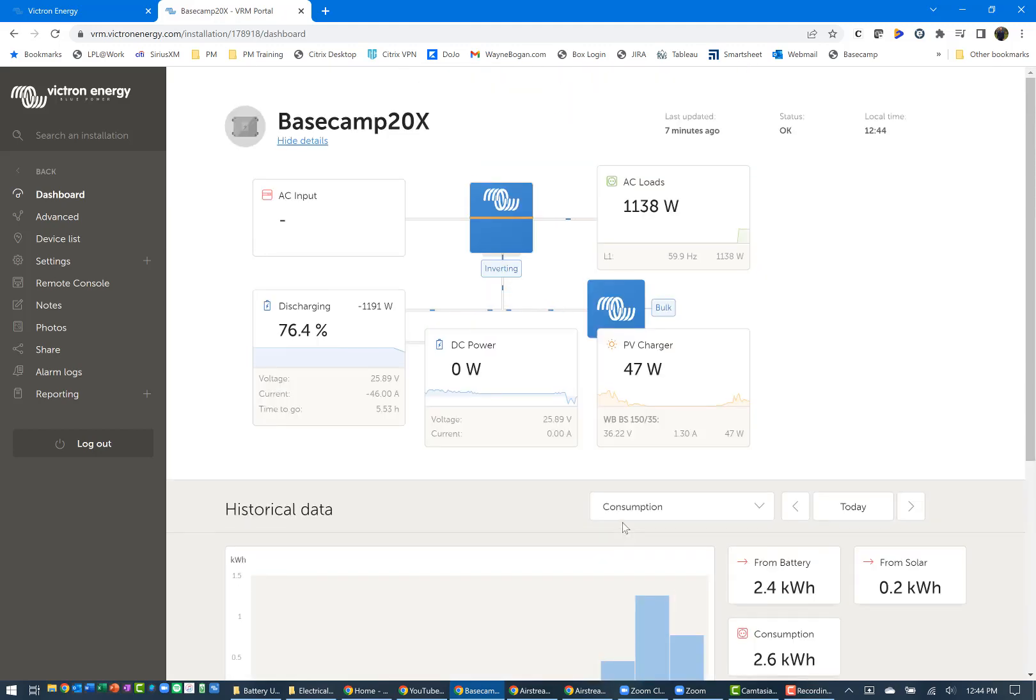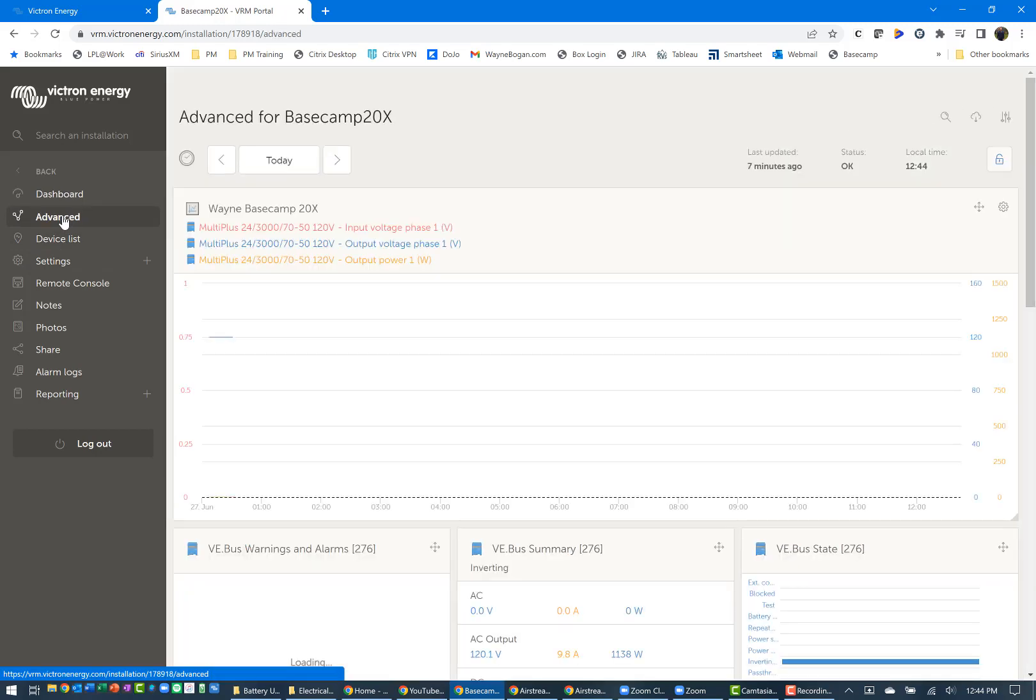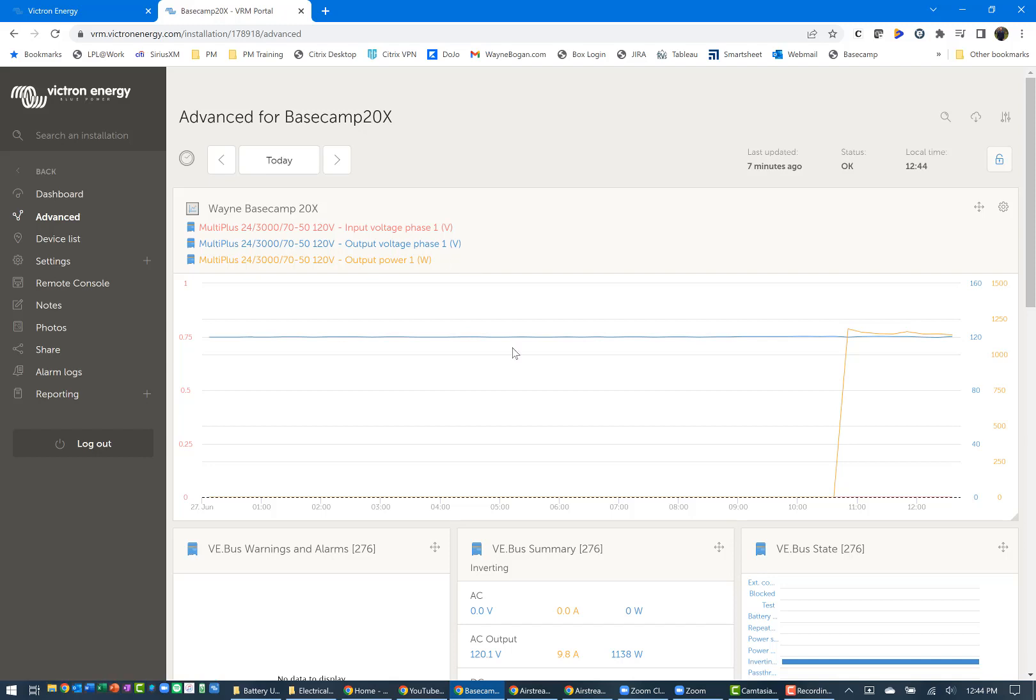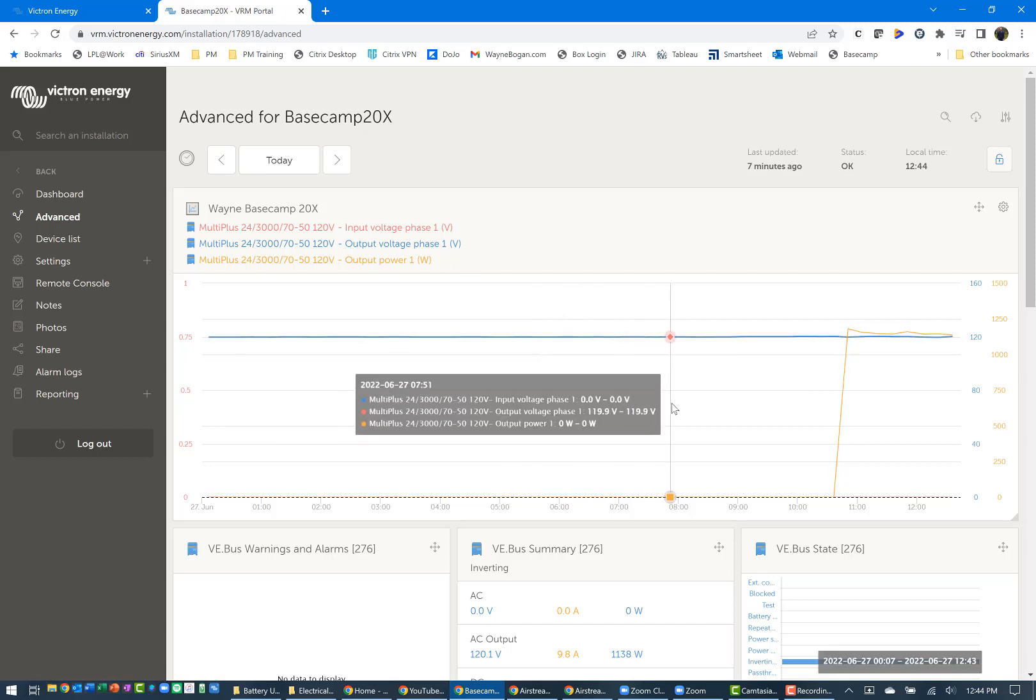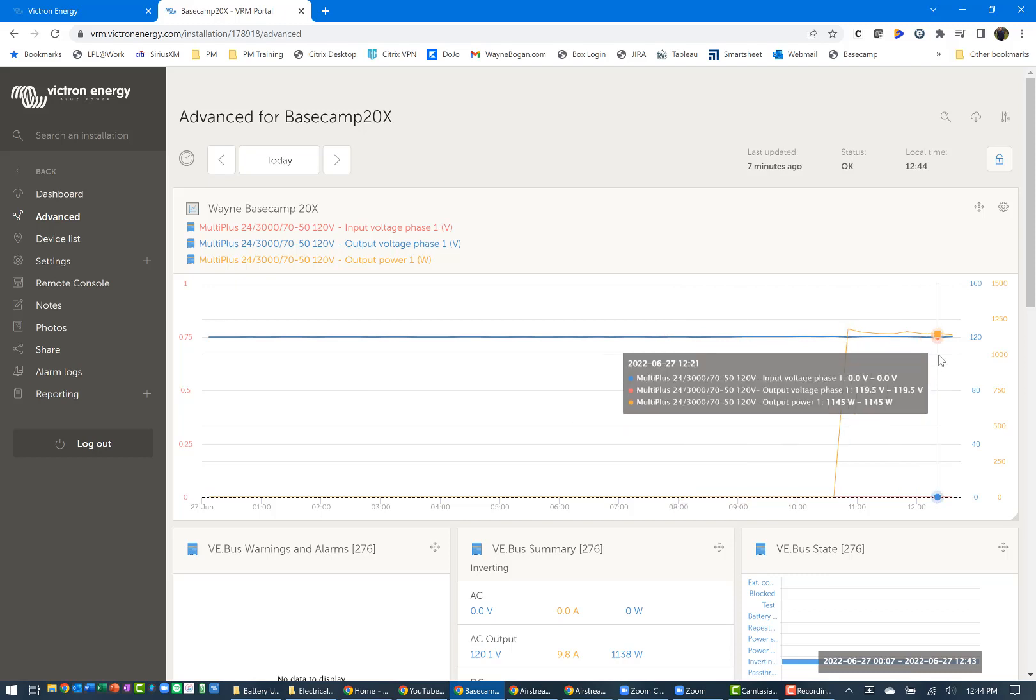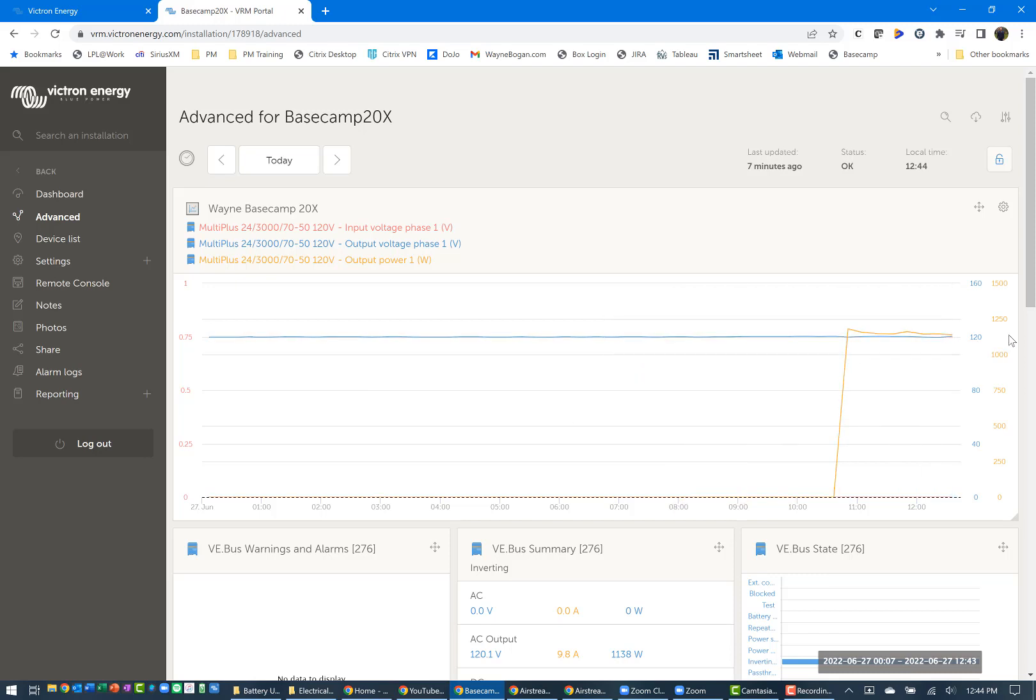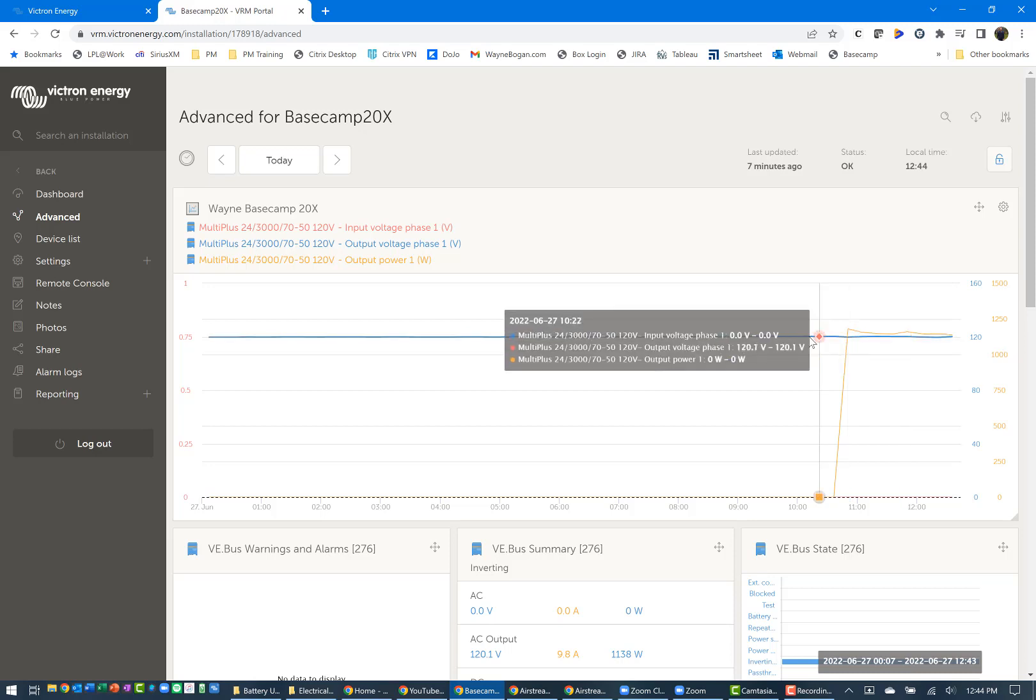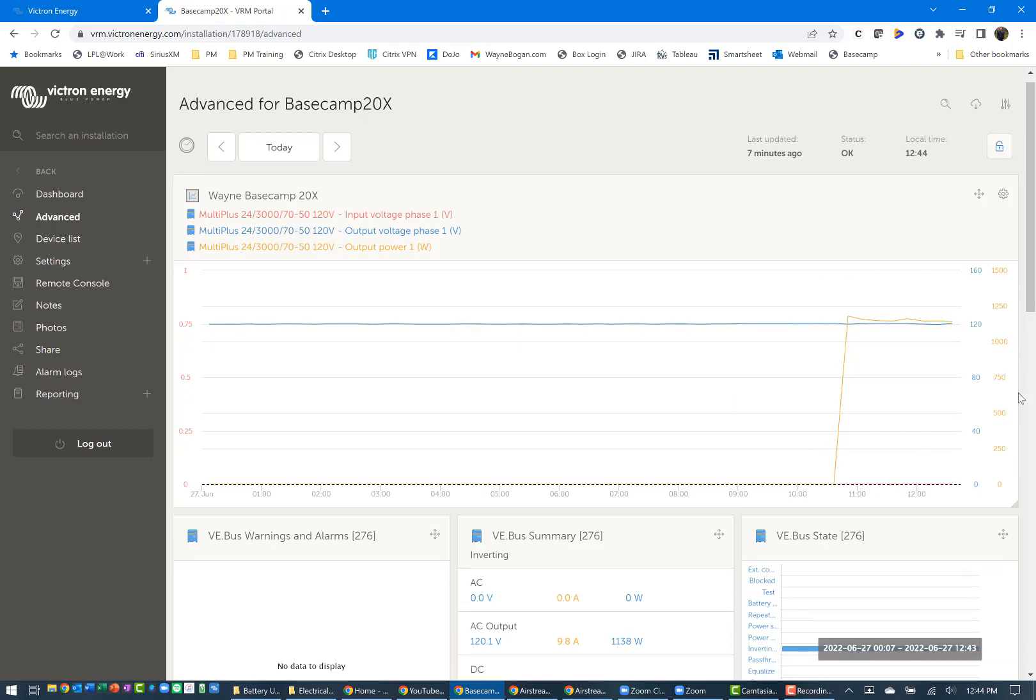You can just get some additional stats if you haven't looked at the Victron energy report before. There's also an advanced section where you can come in and add different widgets. I've added a couple of different ones. This one specifically is for the Multi Plus, my 24/3000/70, showing how much is being used. You can see the orange line for the number of watts being used. The voltage is a consistent 120 volts.